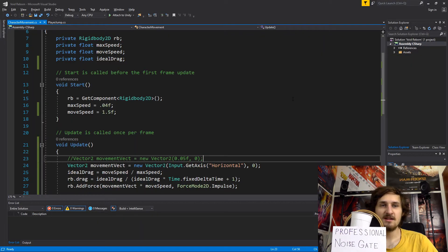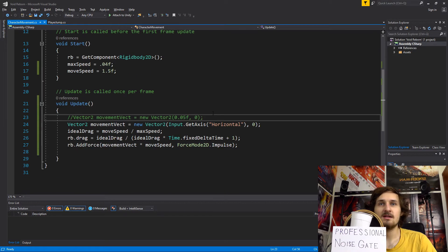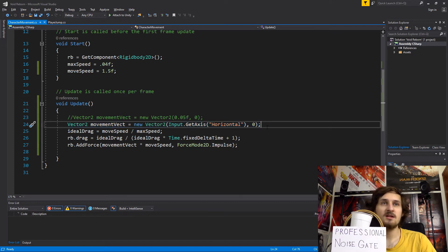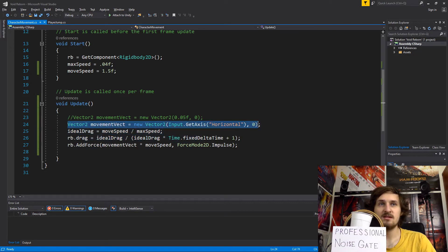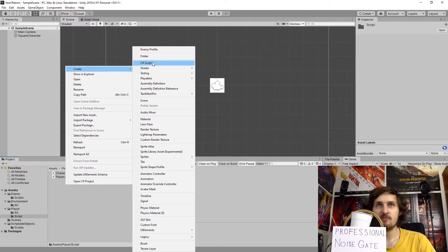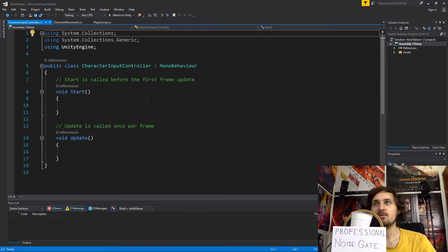Now let's see how we can split the script. We have CharacterMovement which is currently taking care of player input. I know it's just one line of code right now, but if we want to add more possibilities for the player to interact with the character — like jumping, maybe attacking — it's going to have more and more functionality. We want to keep it in a separate script so it stays readable.